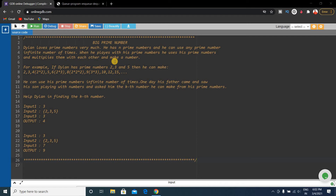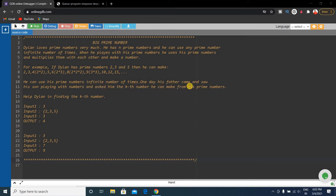When Dylan plays with his prime numbers, he multiplies them with each other to make a number. For example, if Dylan has prime numbers 2, 3, and 5, he can make 2, 3, 4, 5, 6, 8, 9, 10, 12, 15, etc. One day his father asked him for the kth number he can make from his prime numbers. Help Dylan find the kth number.